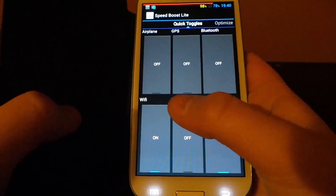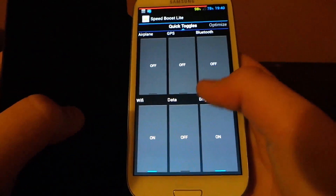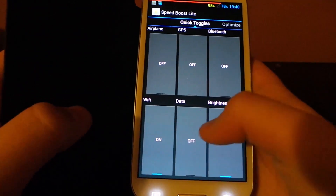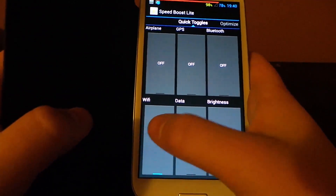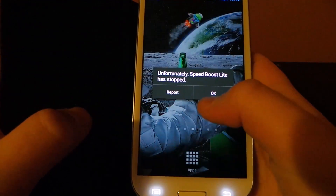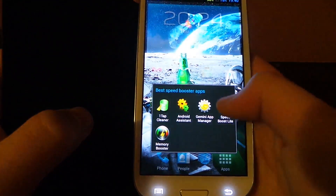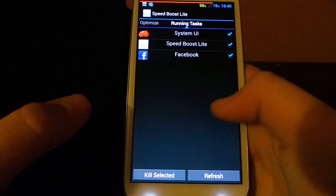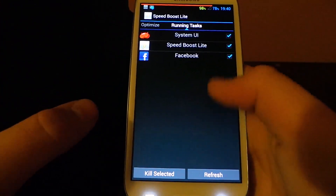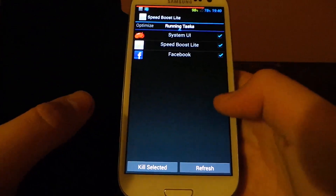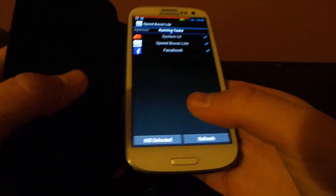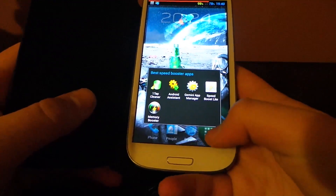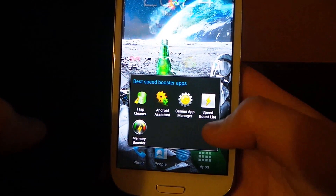You also have quick toggles — like airplane mode is off, you can turn Wi-Fi off. All the names are here. It shows you what's running and you can kill the selected items, which means you can just stop them and free your RAM. So yeah, that's the fourth one — Speed Boost Light.